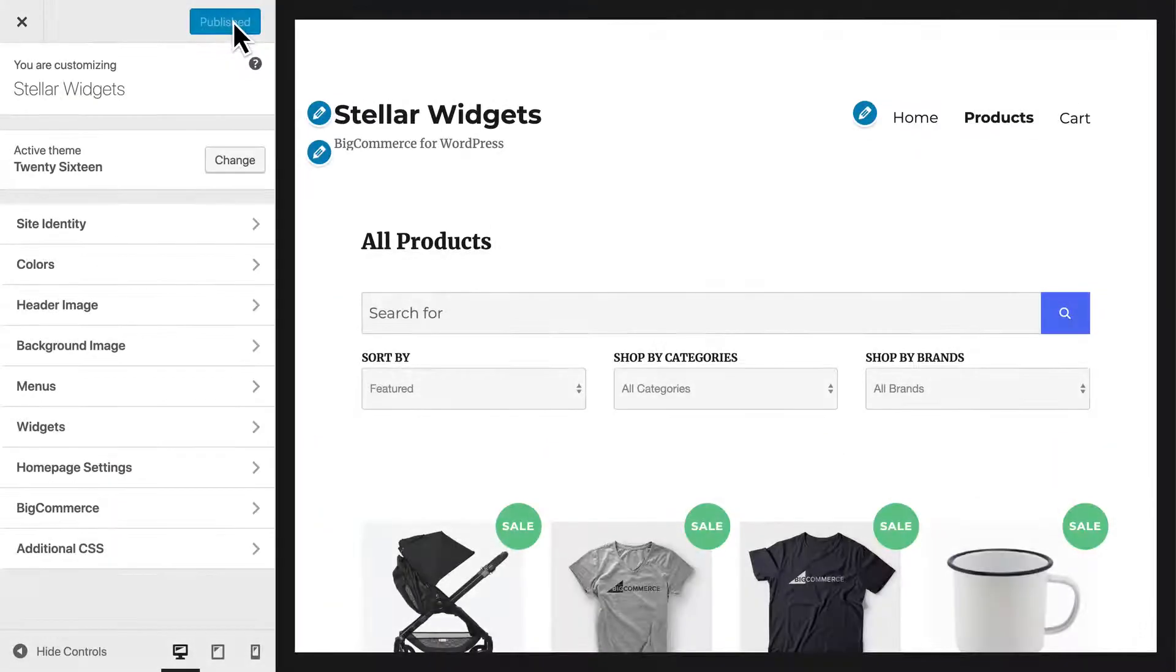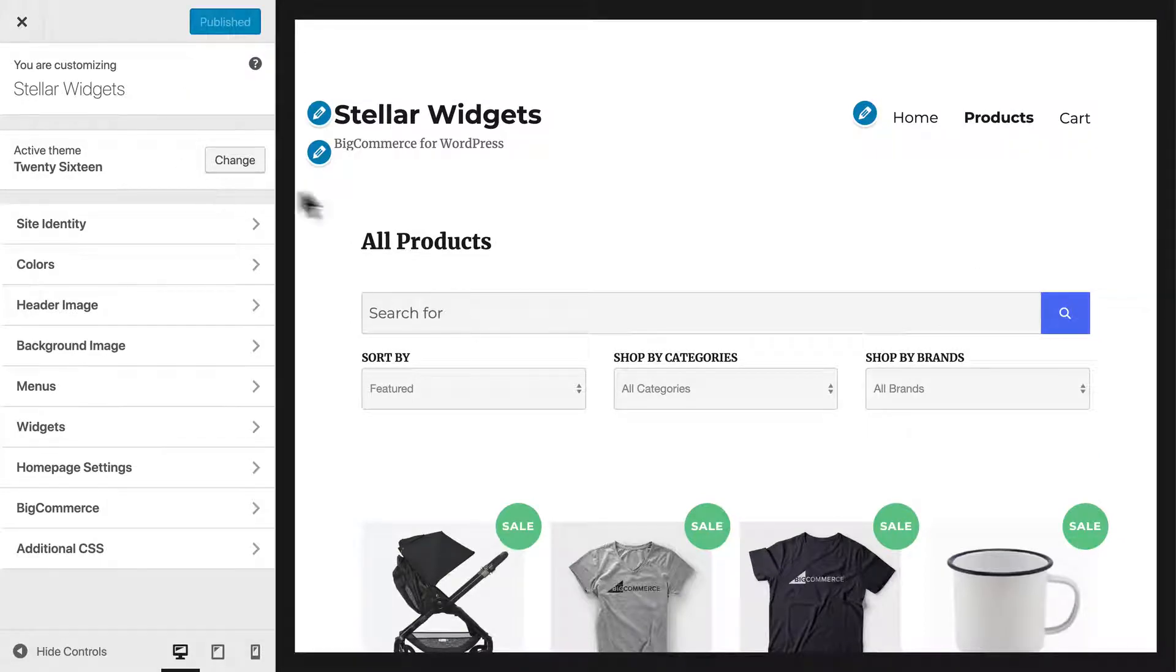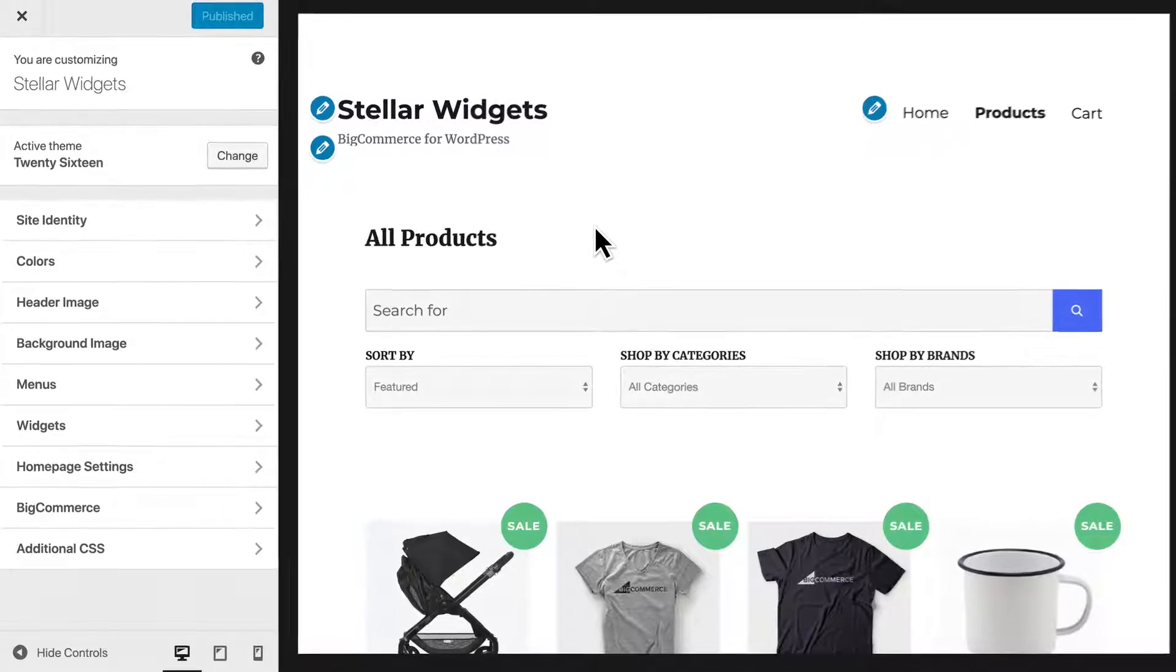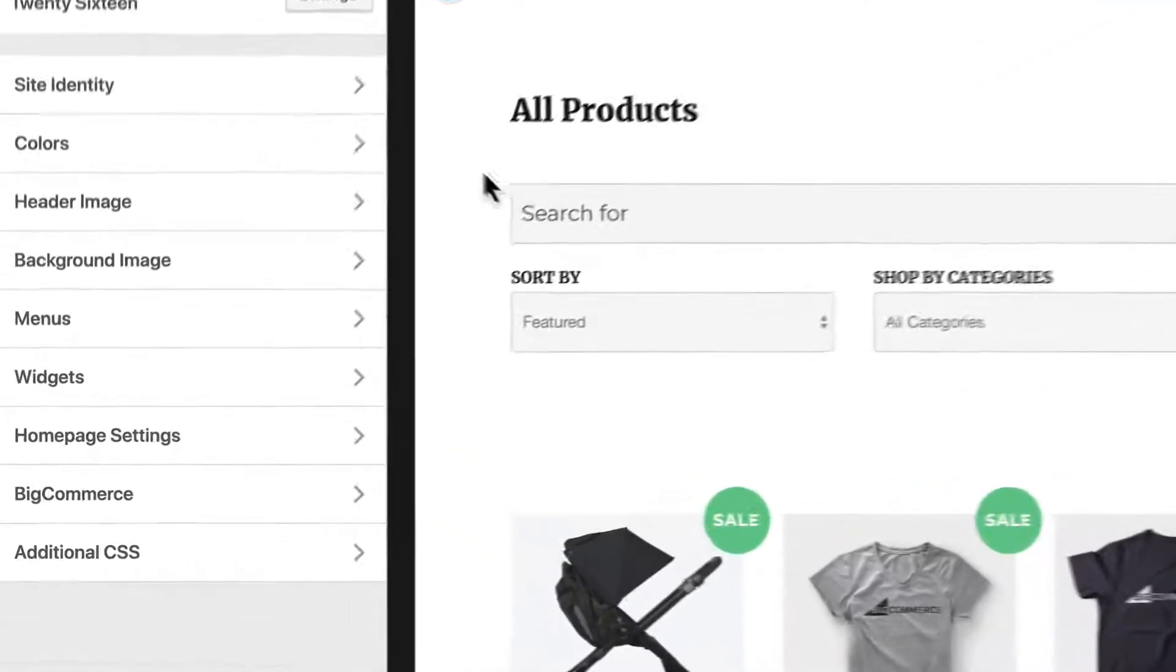Once you're inside the Customizer, you'll see a control panel and a preview of your site. Every change you make in the control panel will update the preview in real time. These changes are only visible to you until published.